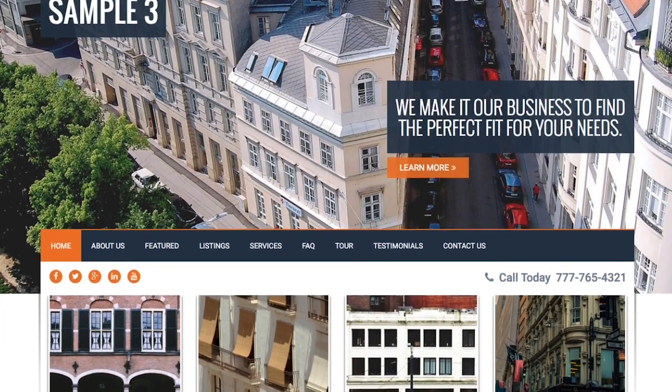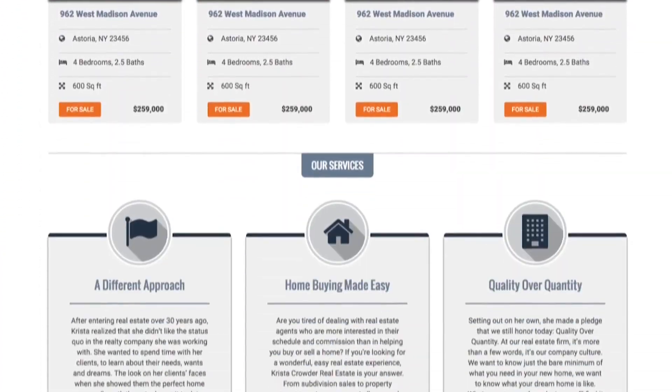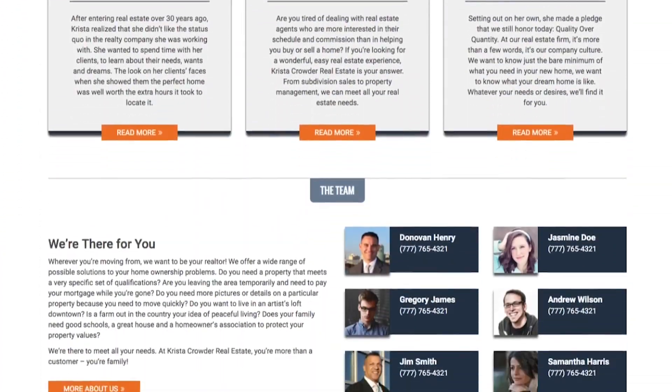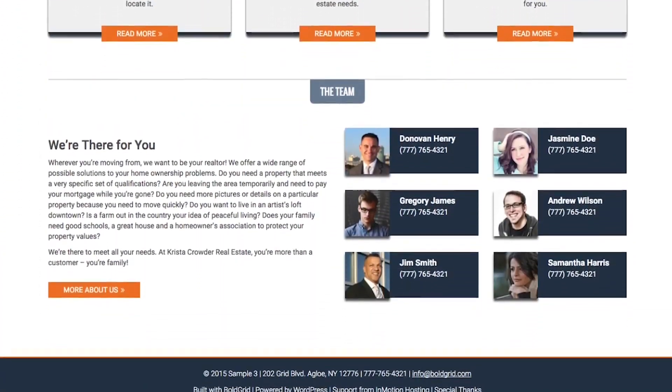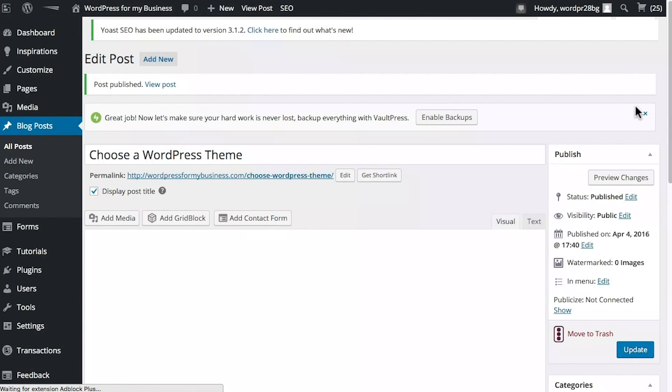Once you place the order, you'll get access to your DreamHost panel, which means you can start working on your new website. Keep in mind, even if you publish your new website right away, it won't be visible online until the domain propagates.